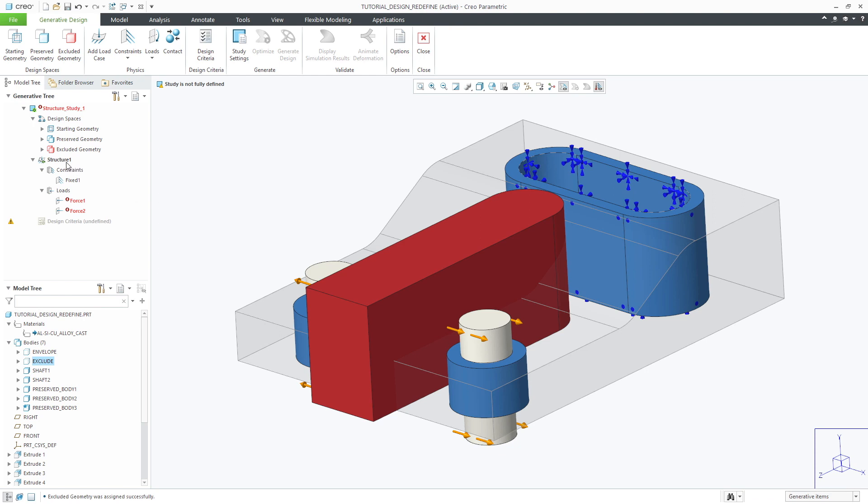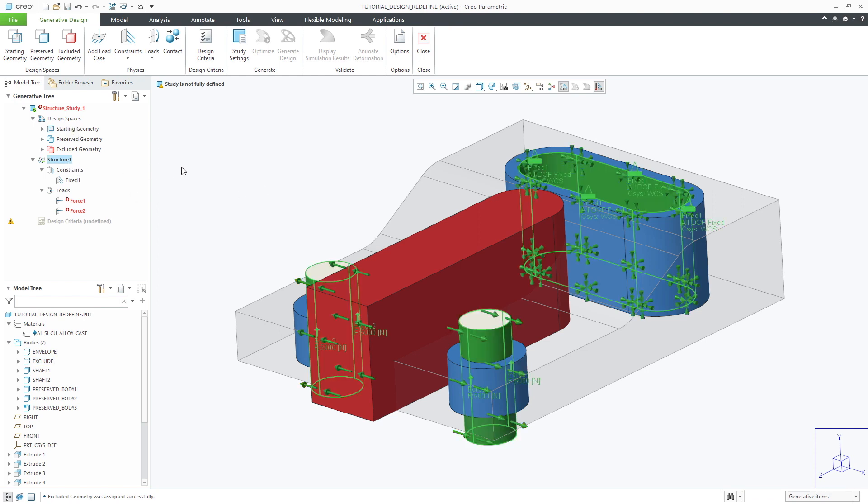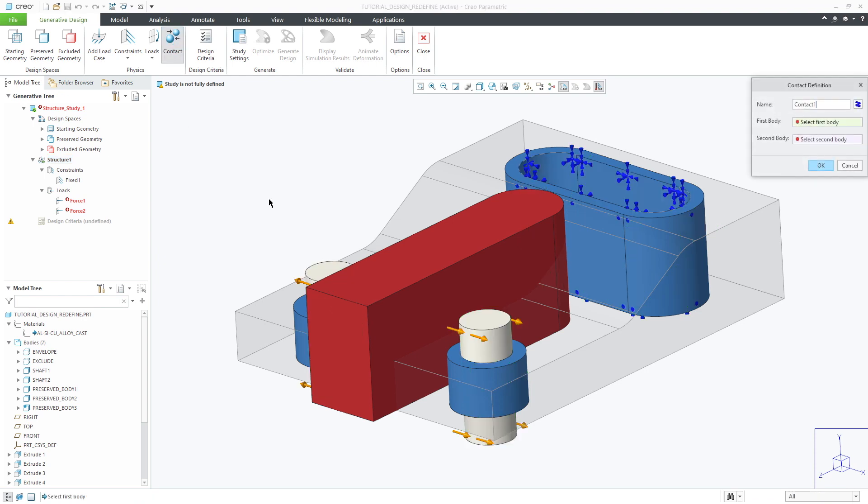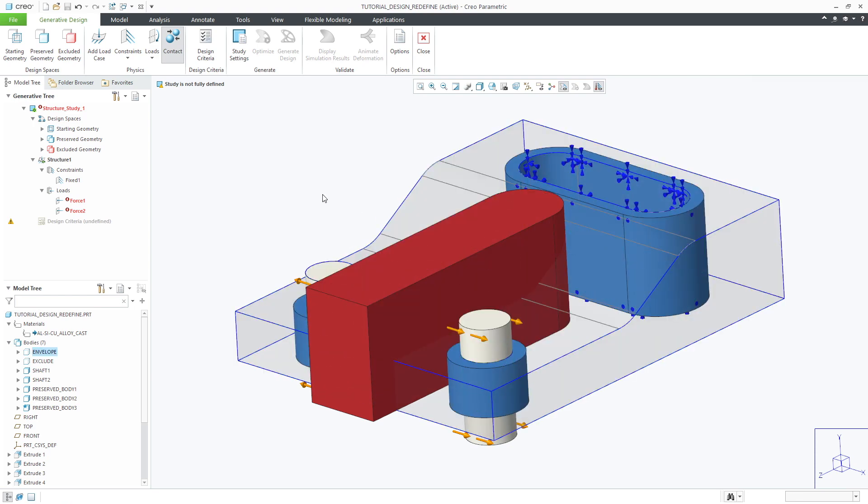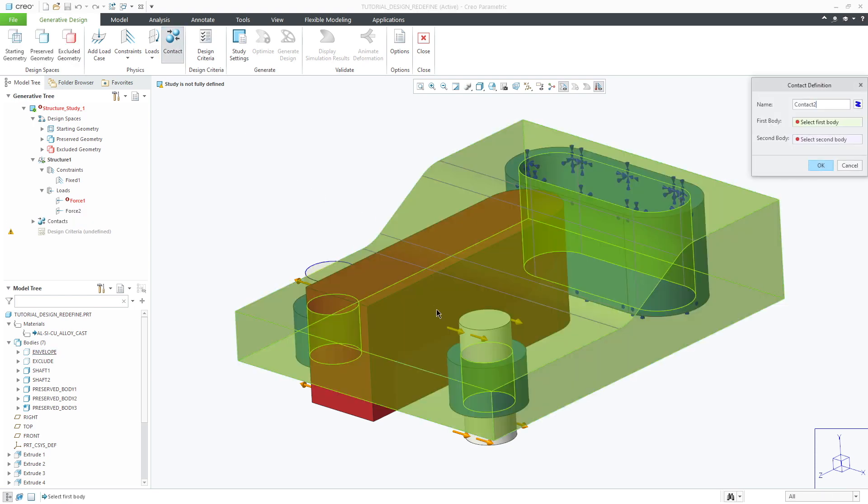In the model you'll notice that the load case has already been applied to the two shaft bodies. As they are not designated as preserved or excluded geometry, we'll need to create a contact interface between them and the starting geometry. This will allow the loads to be transferred from the shaft bodies to the starting body to be used in the optimization.